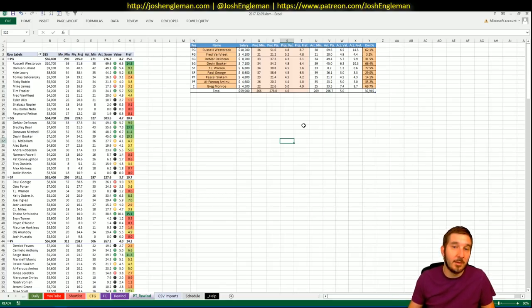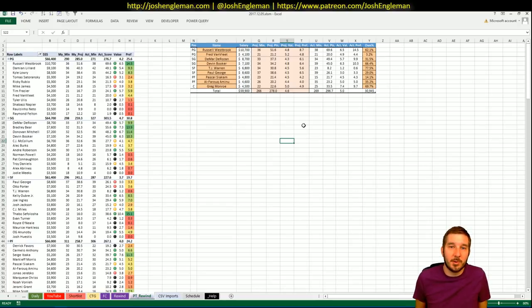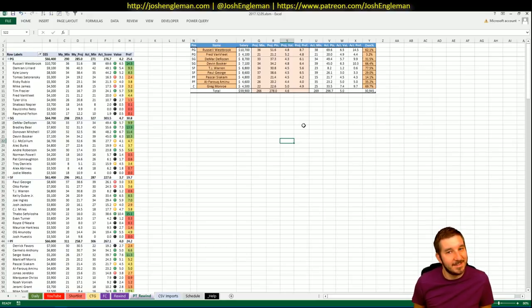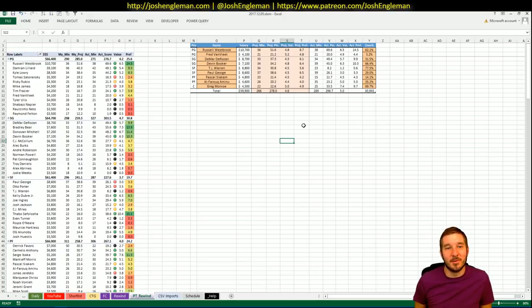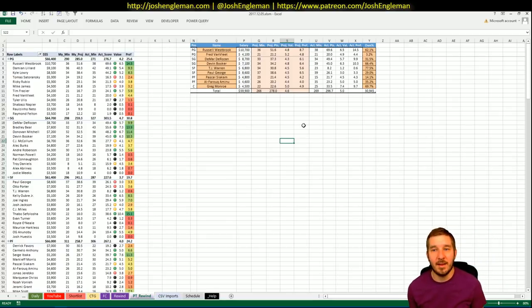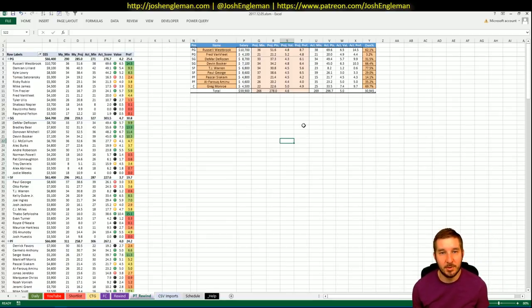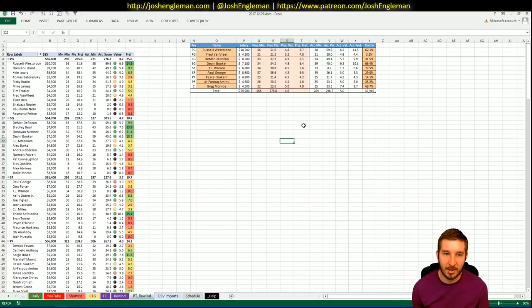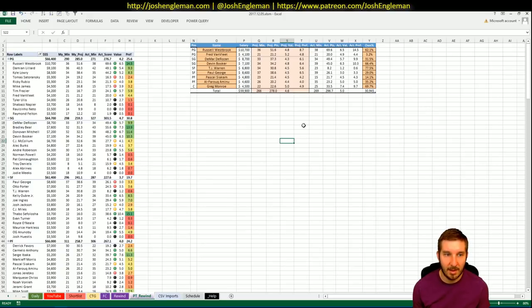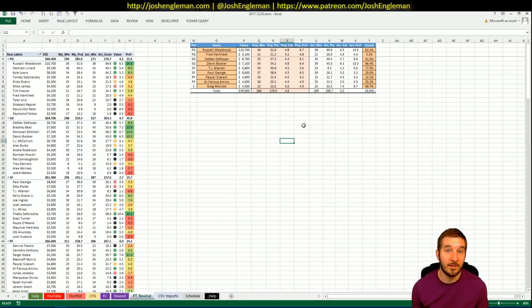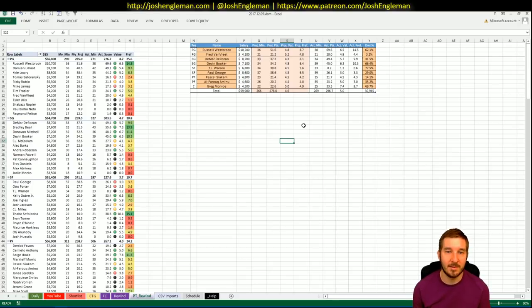Lineup was Westbrook, Van Vliet, DeRozan, Devin Booker, TJ Warren, Paul George, Pascal Siakam, Aminu, and Greg Monroe. All of these guys had okay-ish ownership except for Van Vliet, which really surprised me. The way he'd been playing has been solid. And with the potential for blowout and him getting additional run, I thought it was a great spot.